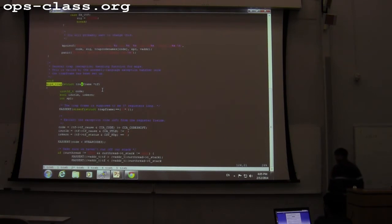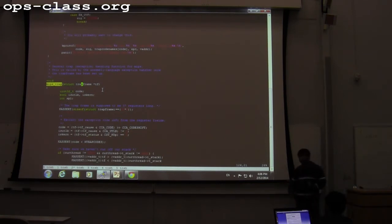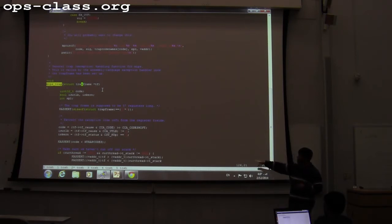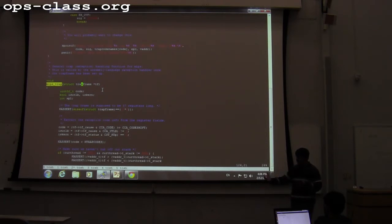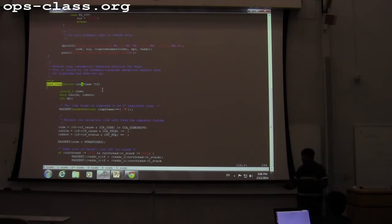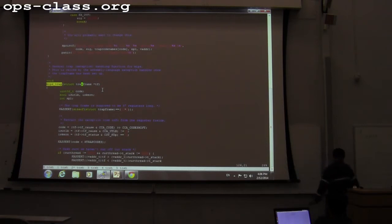The trap frame also plays a very important role during context switches. When a context switch happens, the current thread's state needs to be saved, and then the state of the new thread needs to be loaded in. All the registers of the current thread are saved into the trap frame, and then a switch happens. The new thread's frame is loaded onto the registers, and the CPU just sees the program counter pointing somewhere else and continues executing. It's kind of blind to the whole process.